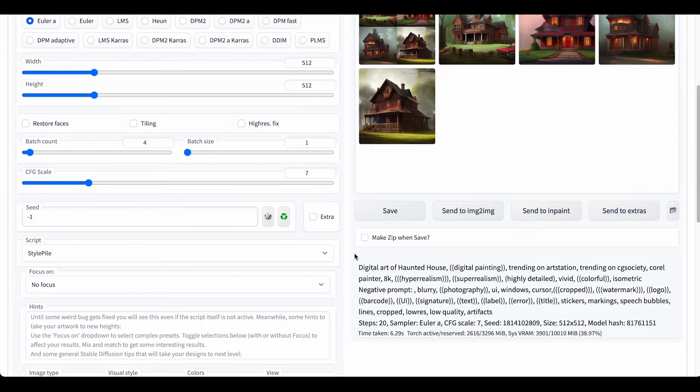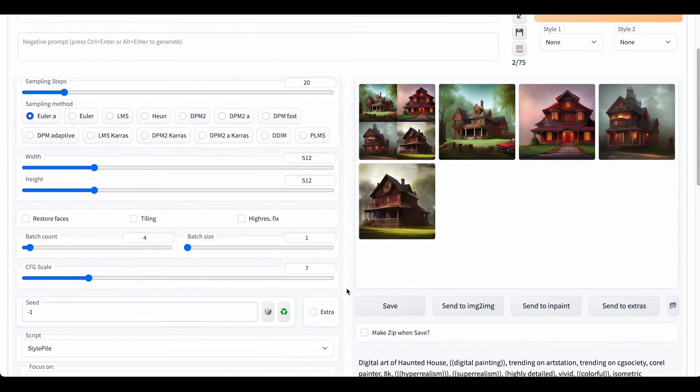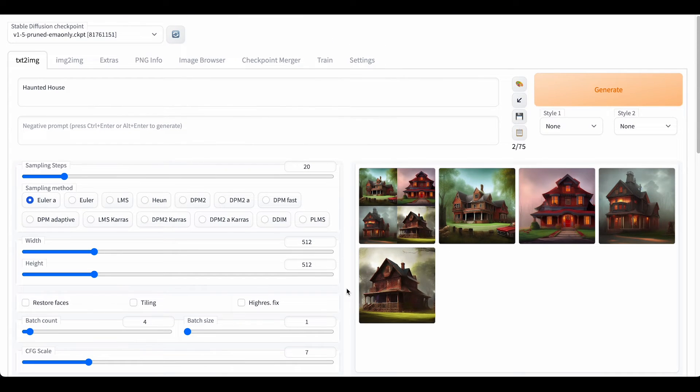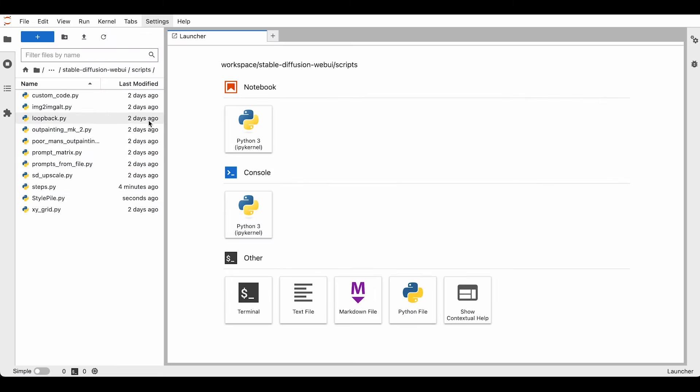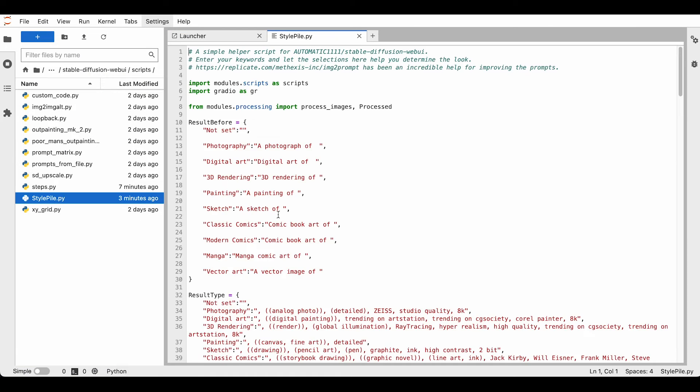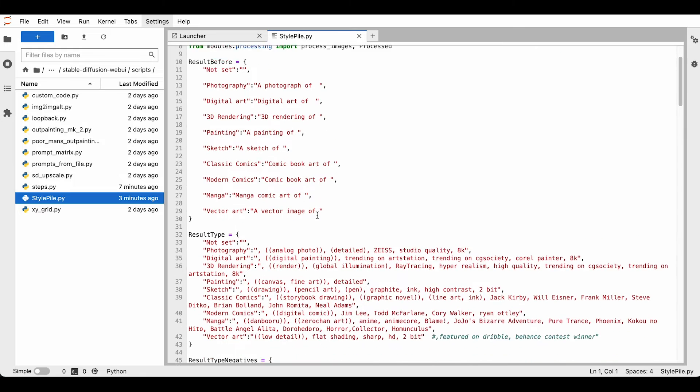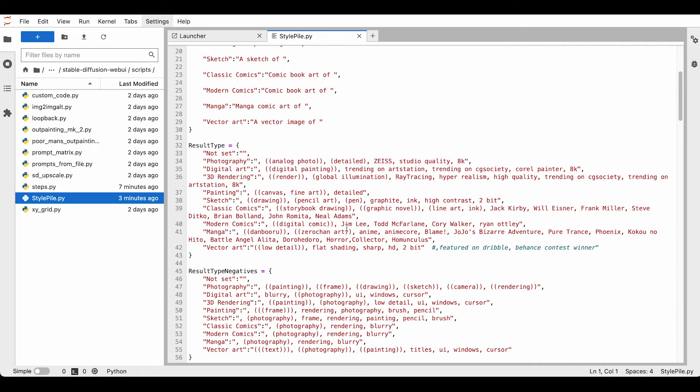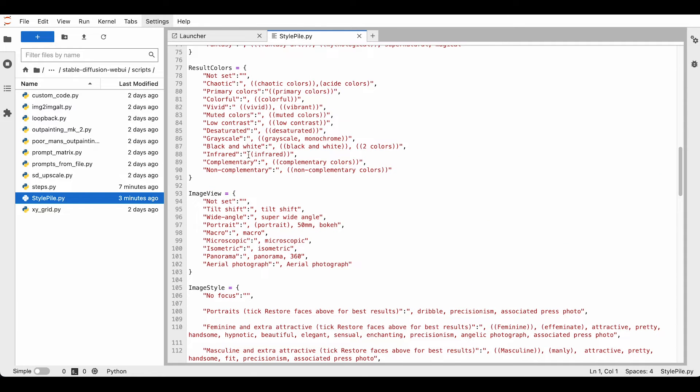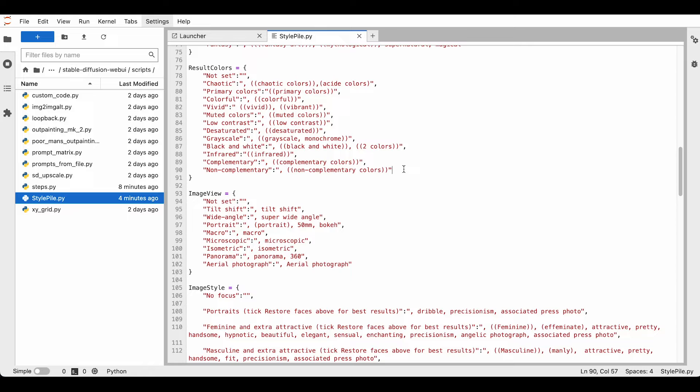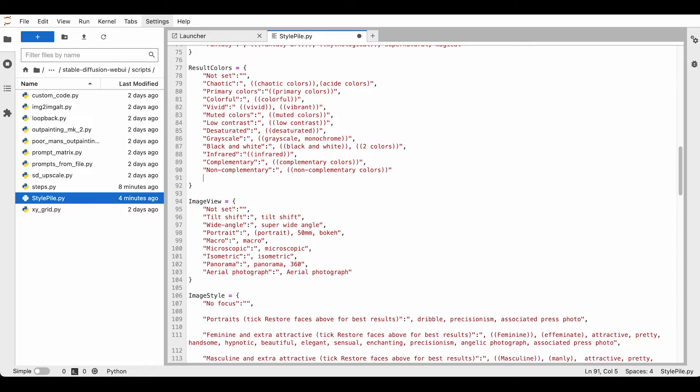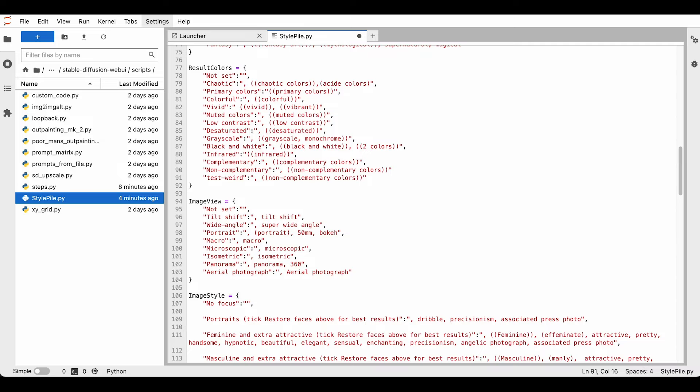And as you can see down here, this is all that stuff that gets added. If you should want to edit one of these presets, you can just go to Jupyter Lab and double click on Style Pile, and there you have all the different prompts that are being added to your base prompt. If you want to add another preset to the script, you can just add a line to the according section, name it to your liking, and add the keywords that you would like to use.